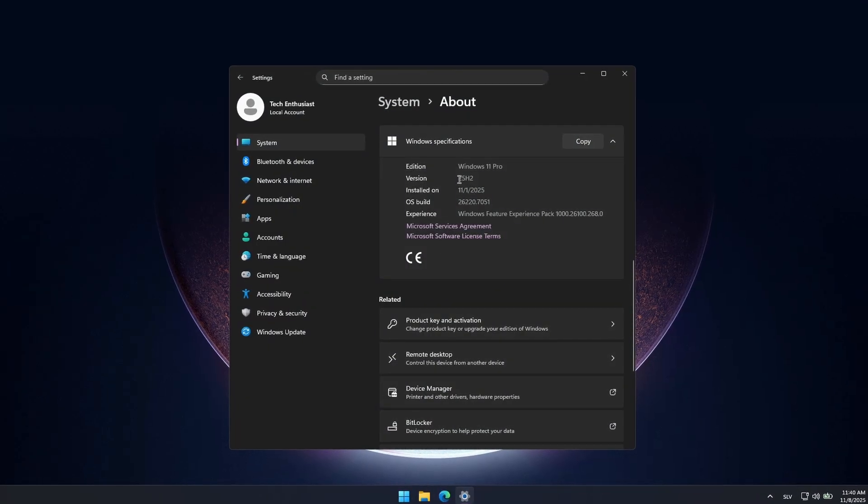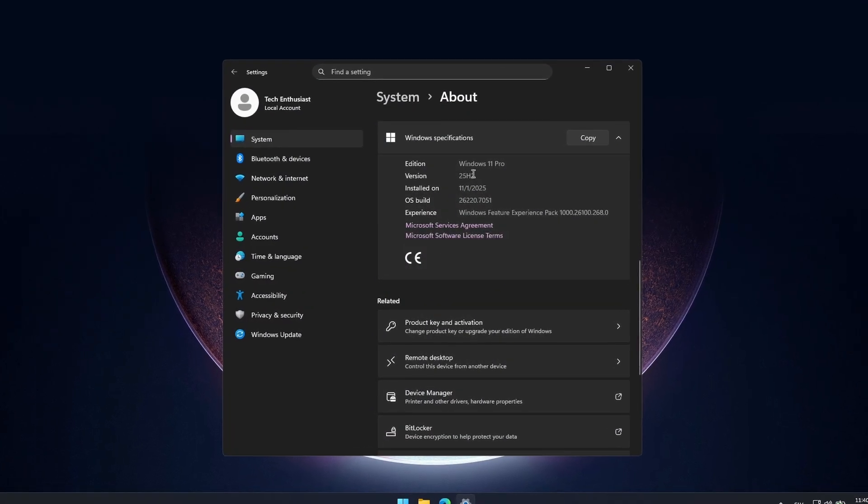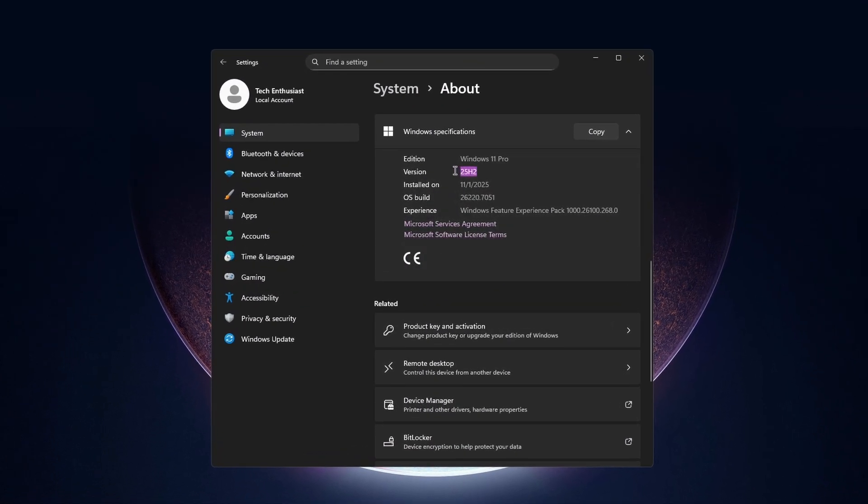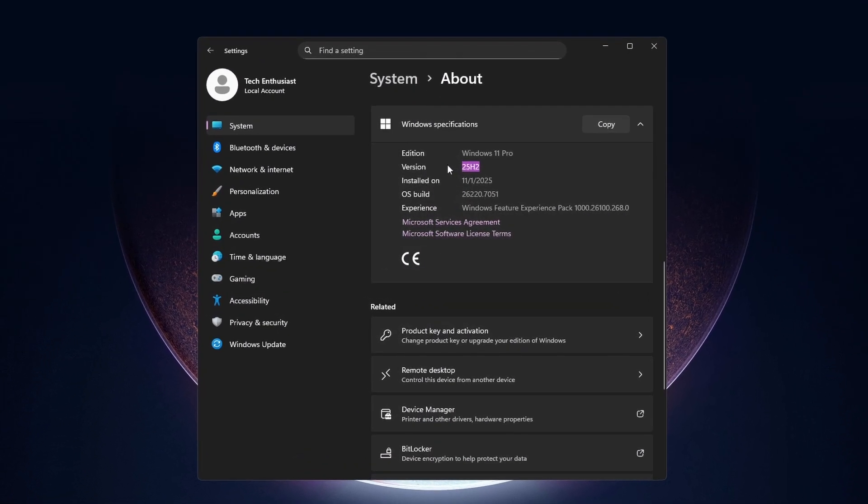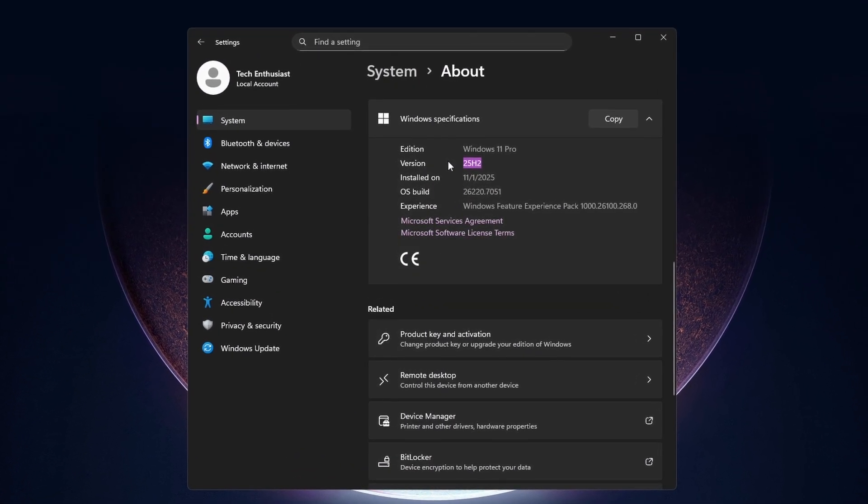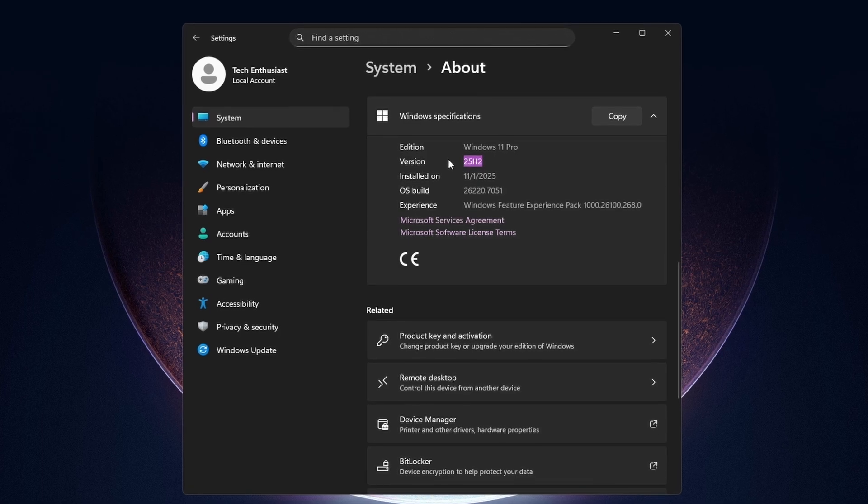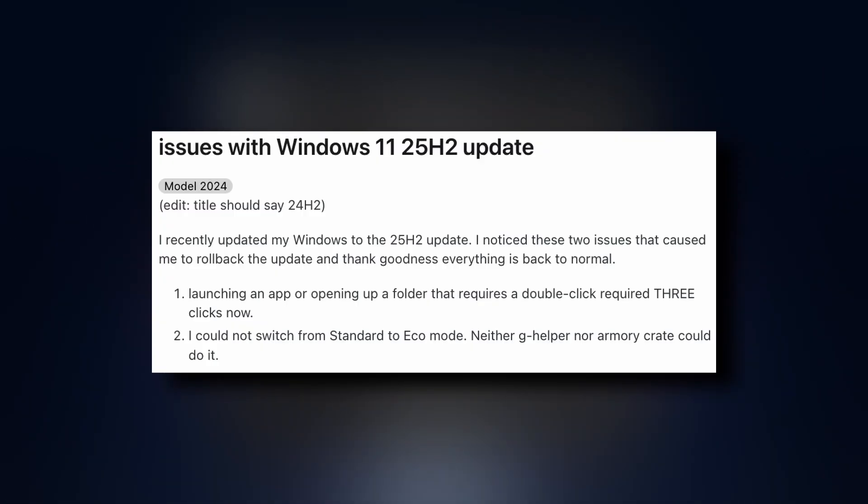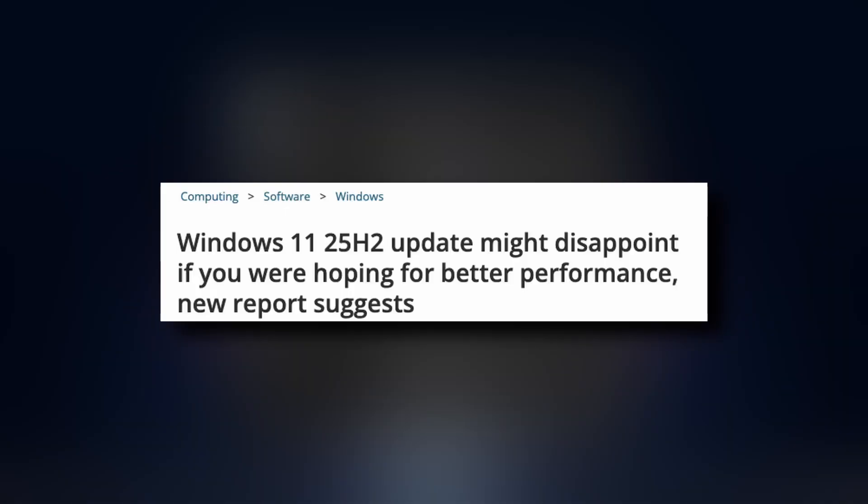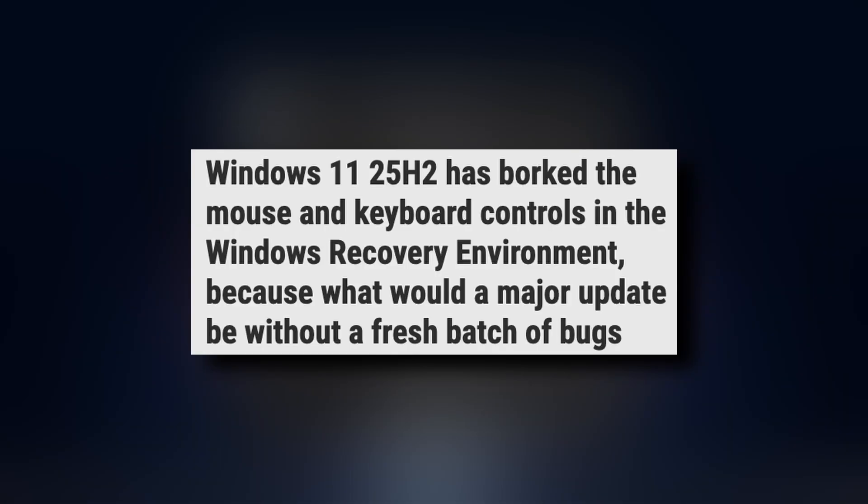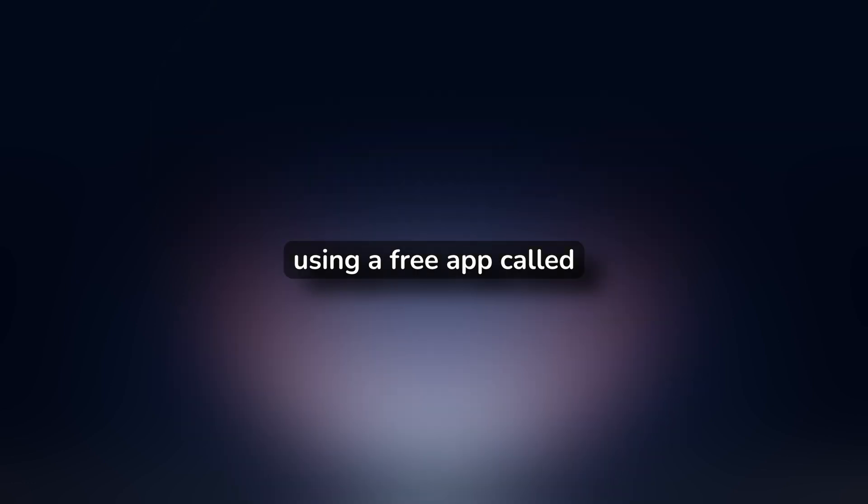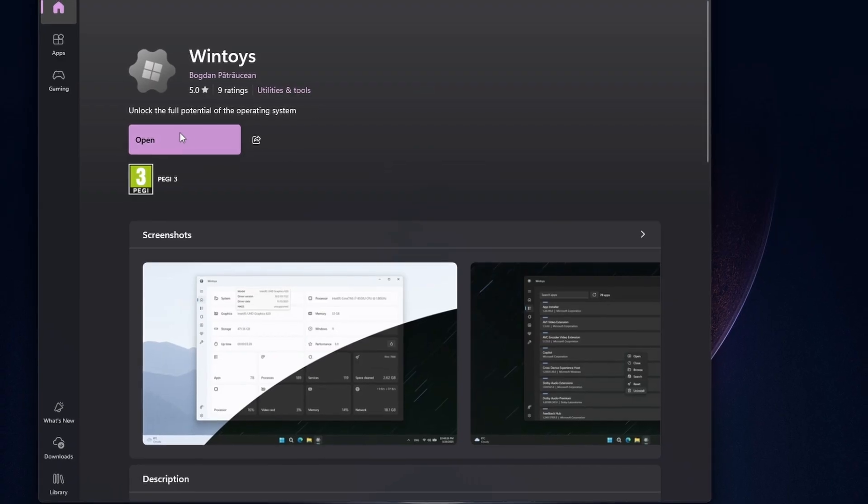So you updated to Windows 11 25 H2 and something just feels off, right? You're not alone. Thousands of users are reporting the same thing after this update. But here's the good news, I'm going to show you how to fix it using a free app called WinToys.